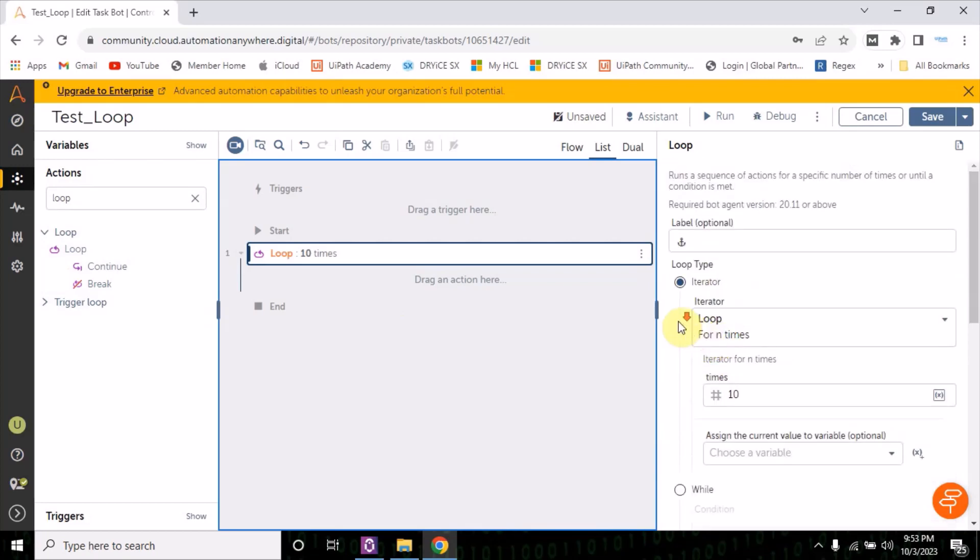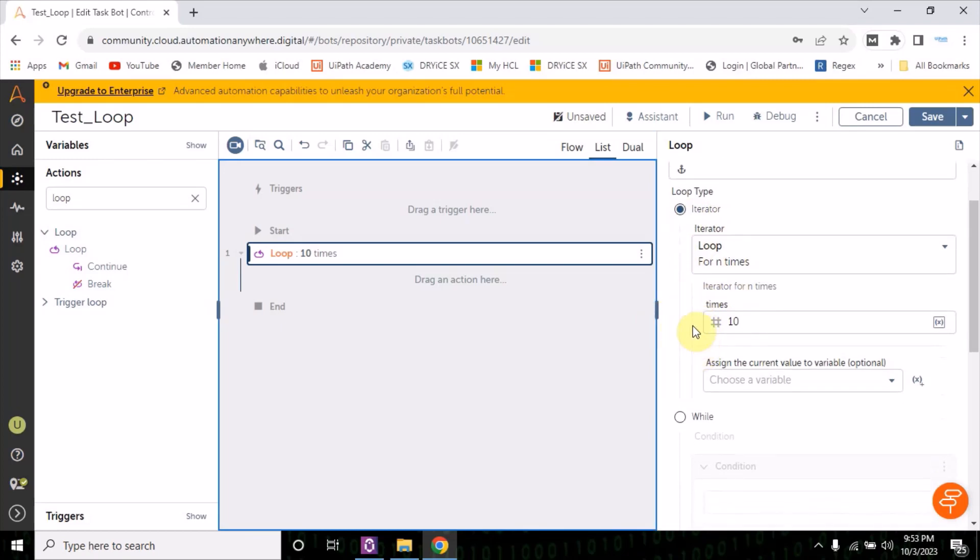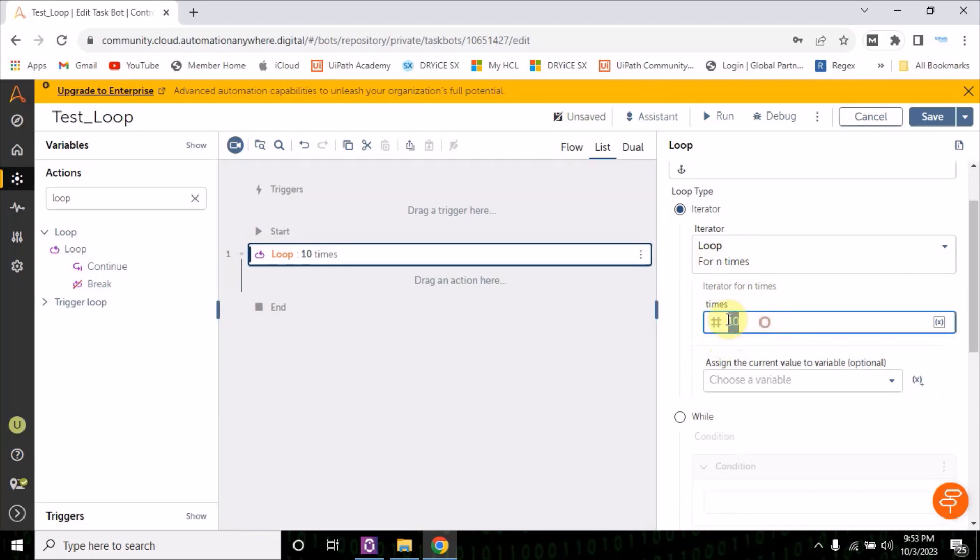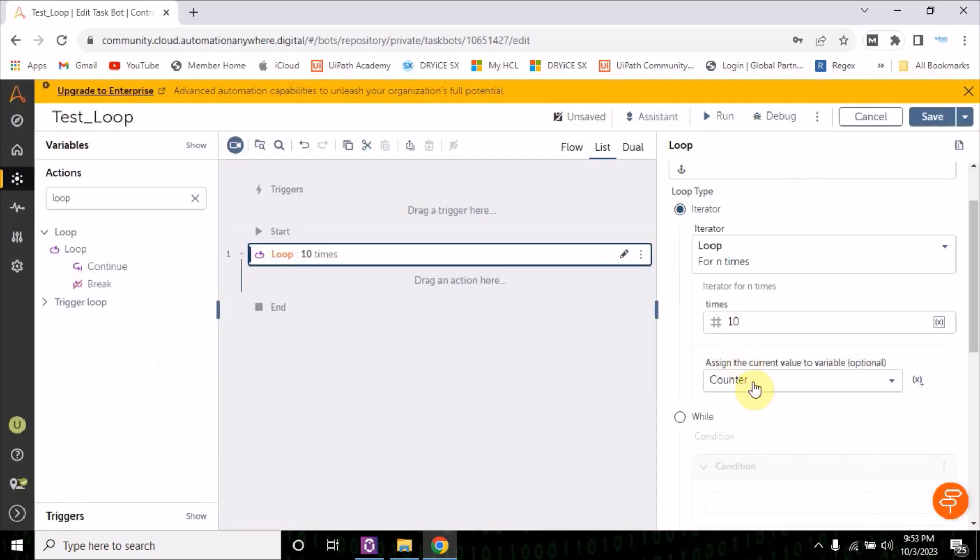Now let's explore this iterator option. So for now, if you see in the times, the value is 10 by default. Let's see how it works. First, create a variable. When you click on this option, it automatically fills this name as a counter. Just click on the create and select.